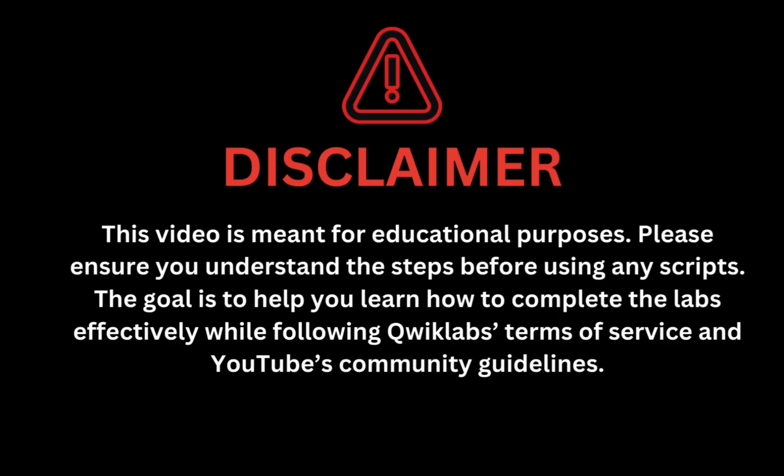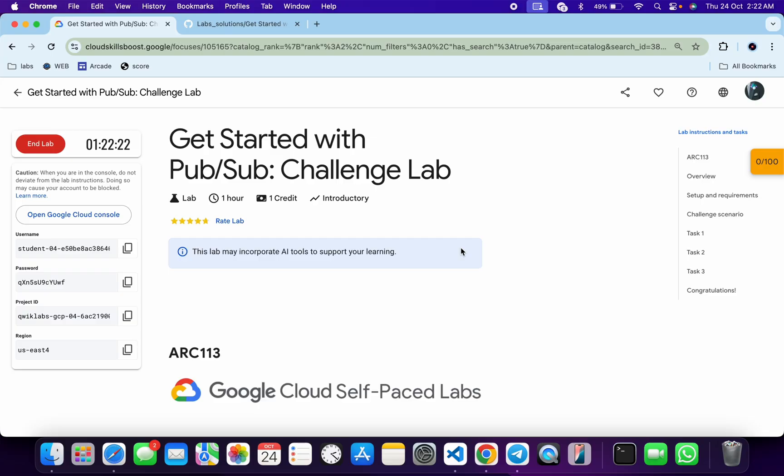This video is meant for educational purposes. Please ensure you understand the steps before using any script. The goal is to help you learn how to complete the lab effectively while following the QuickLab terms and services and YouTube community guidelines. I hope you guys are doing absolutely fine.